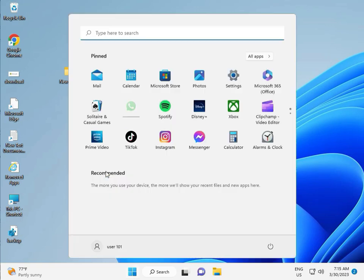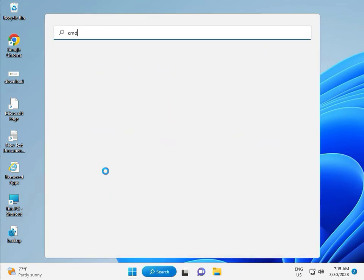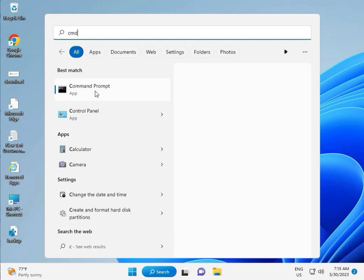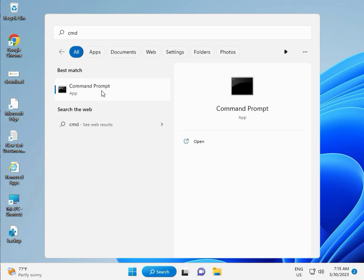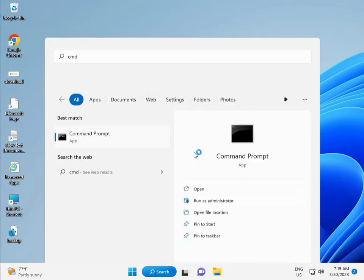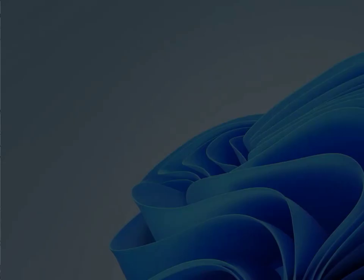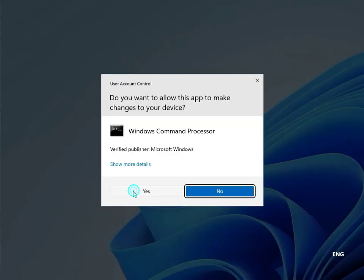Click the start button, type CMD, right click to run as administrator, then yes.